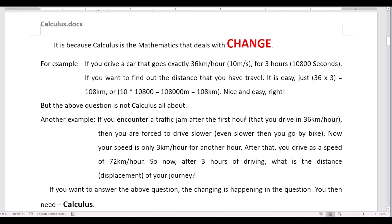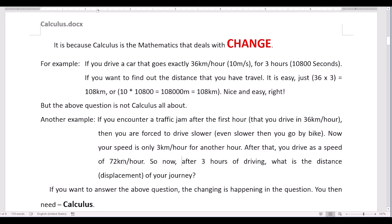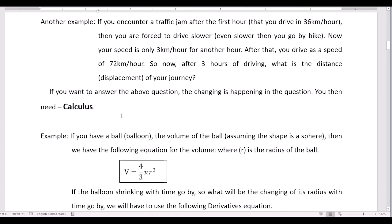Another example: if you encounter a traffic jam after the first hour, in the first hour you travel at 36 kilometers per hour. After the traffic jam you are forced to drive slower — only 3 kilometers per hour for another hour. After that you drive at 72 kilometers per hour for the third hour. So after 3 hours of driving, what is the total distance? In this case the speed of your car is changing from time to time, so you need calculus to answer this question.